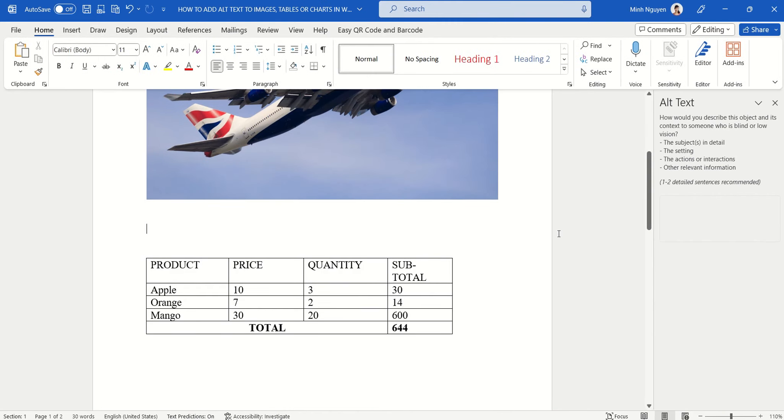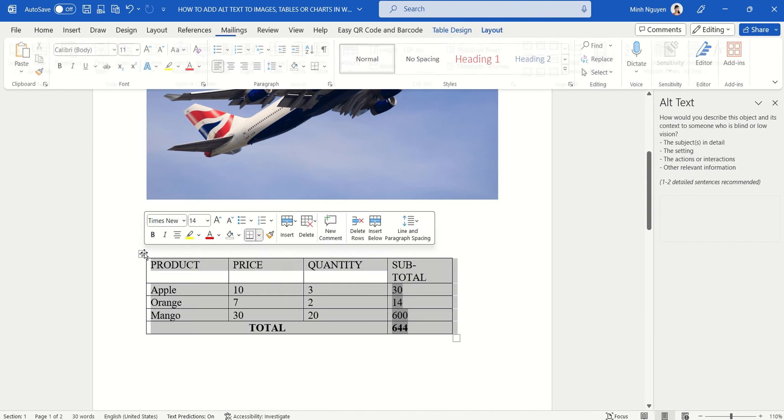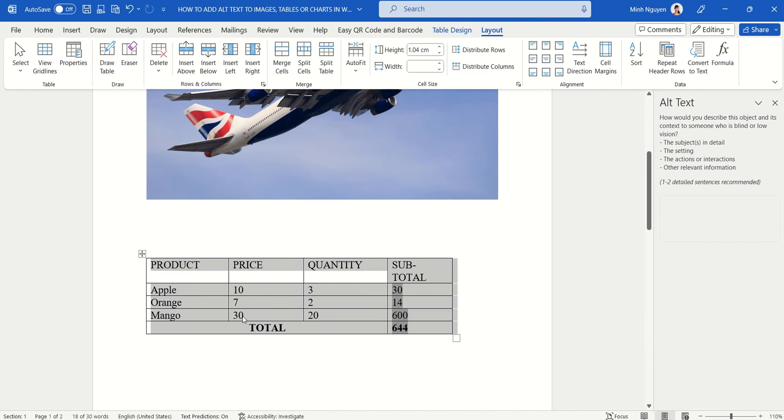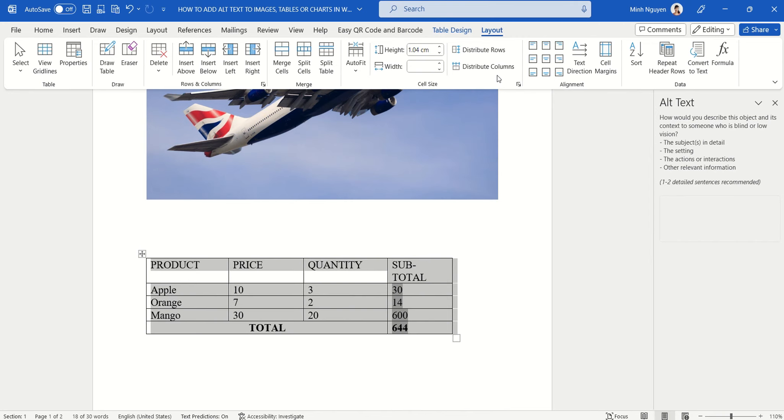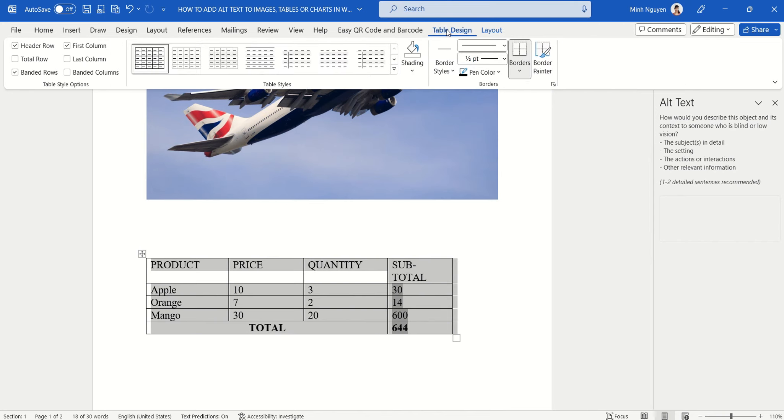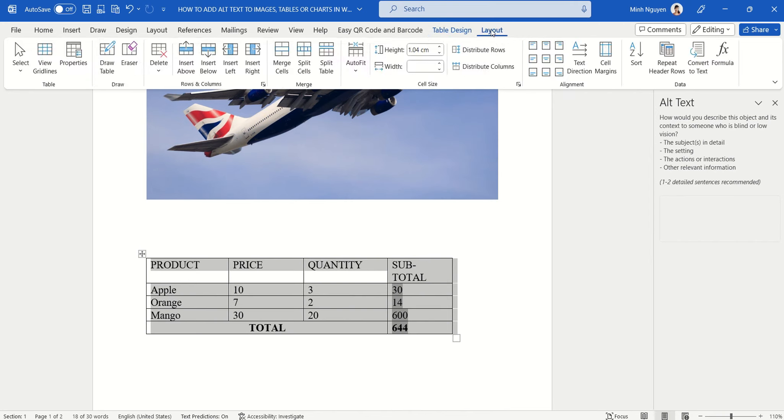Now next, let's learn how to add alt text to a table. So click on the table and you can see that the table design and the table layout tabs are activated. Let's click on the table design and see if there's anything there. The alt text feature is not here.